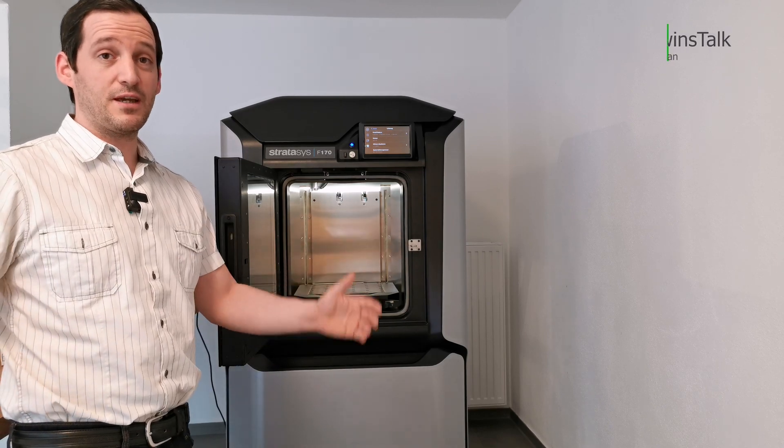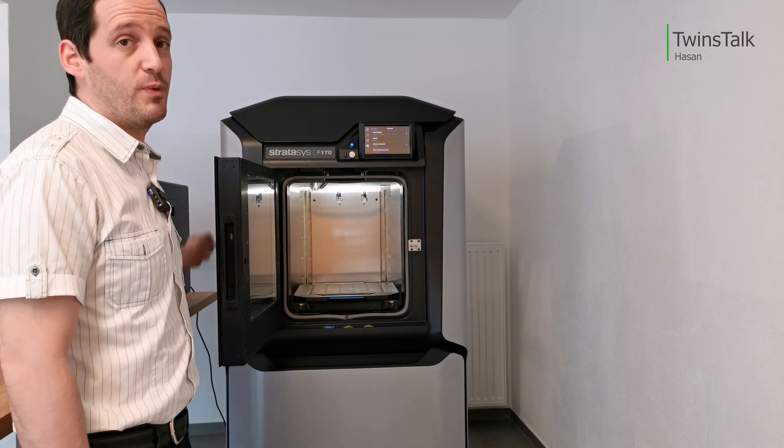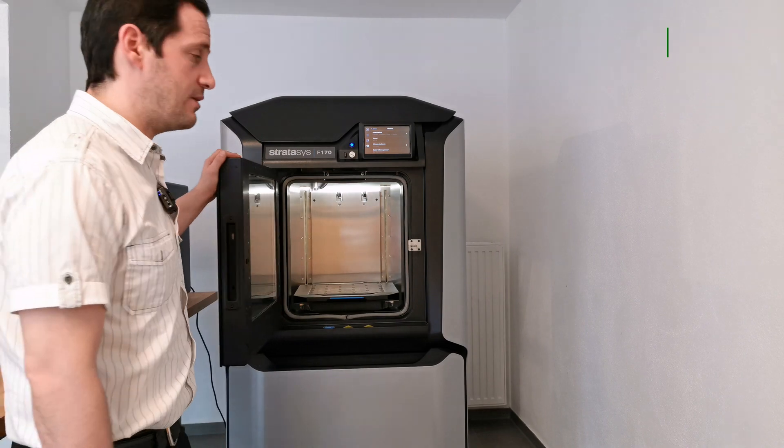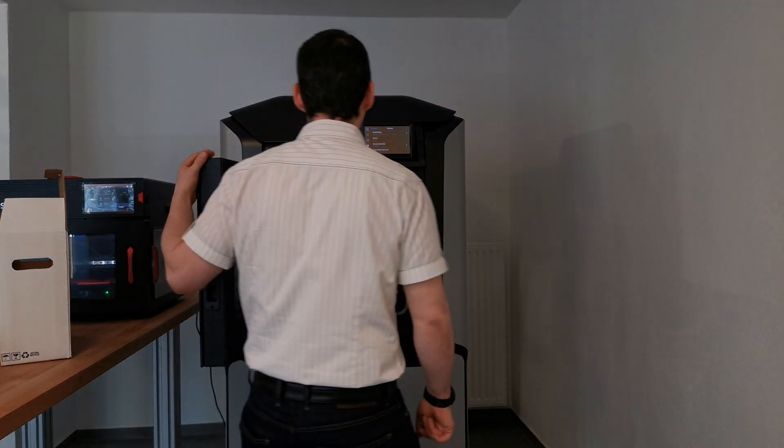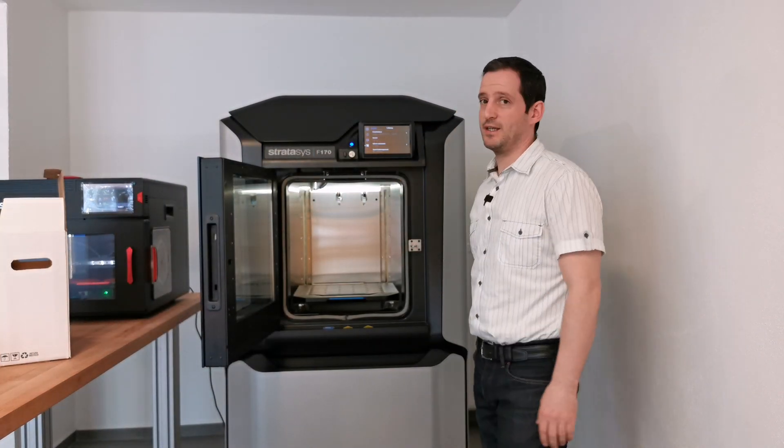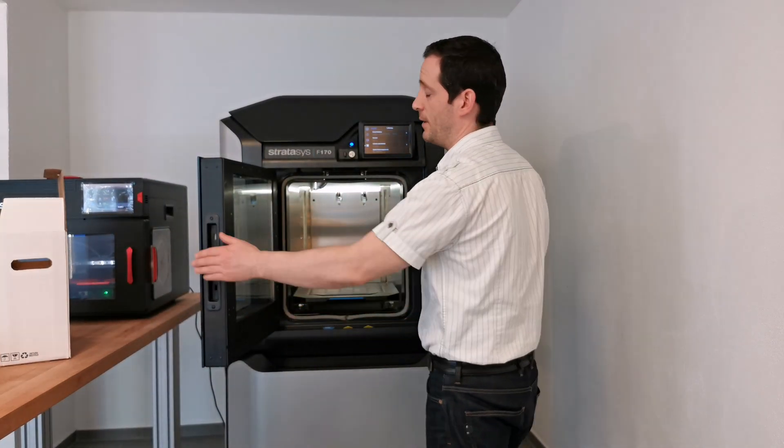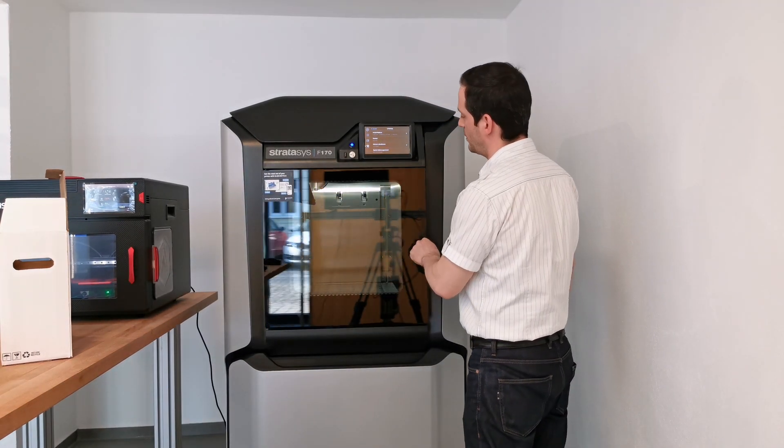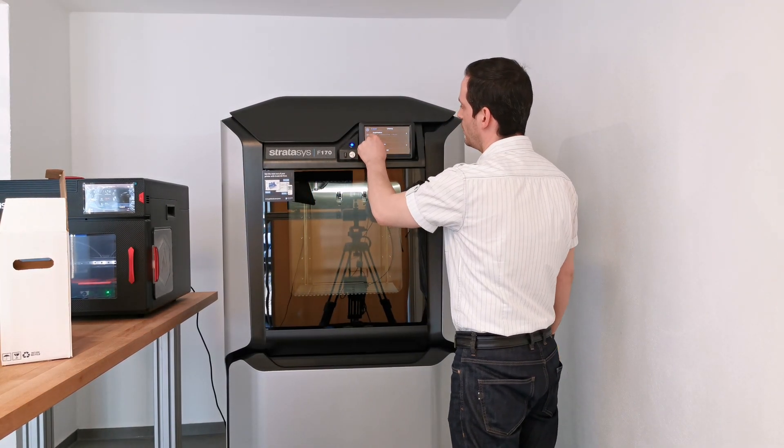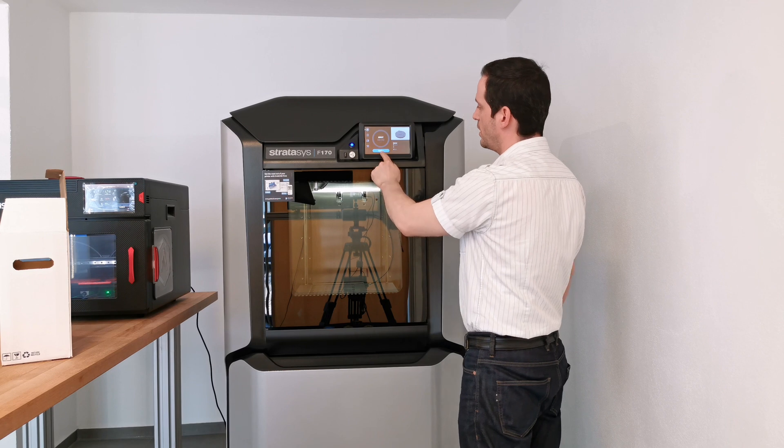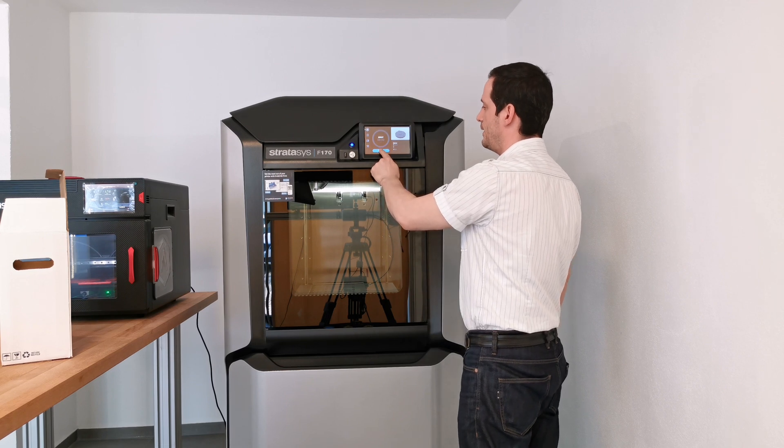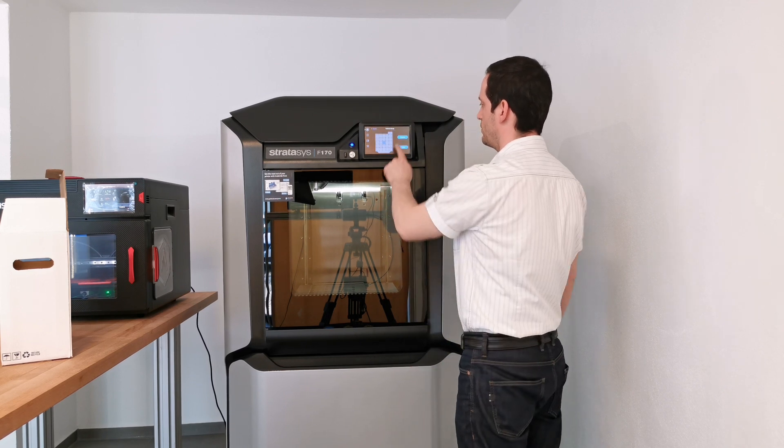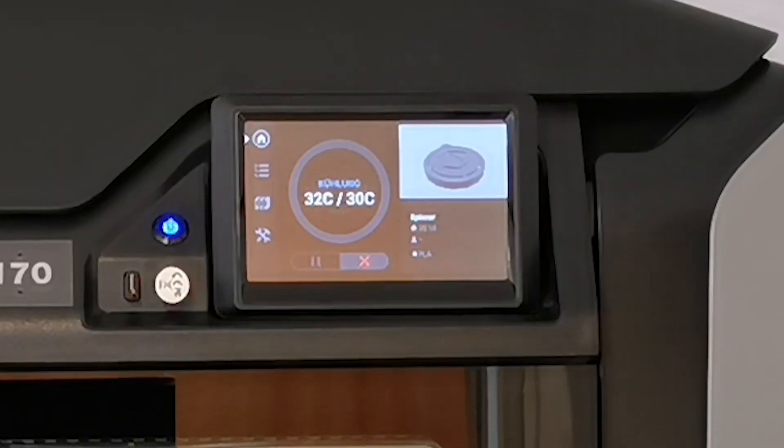This was taking much too long, so I opened the door of the chamber to cool it down to 30 degrees Celsius. I aborted the print but will start it again now. Close the door, go to the home menu, and press print.